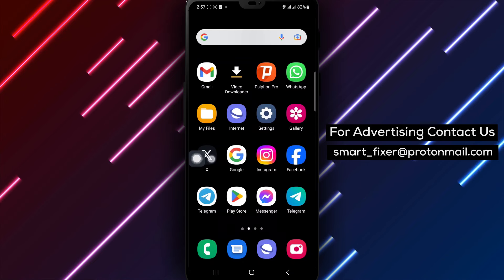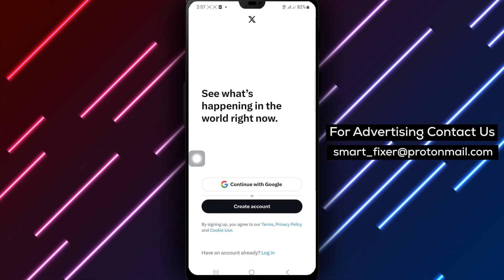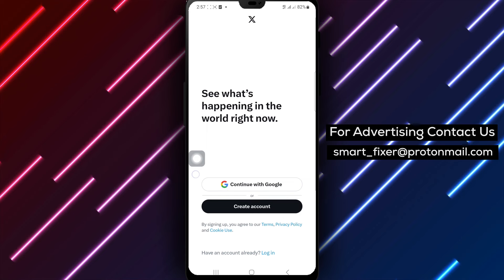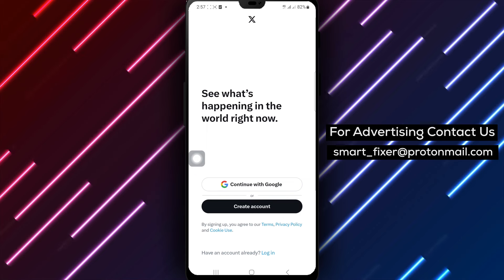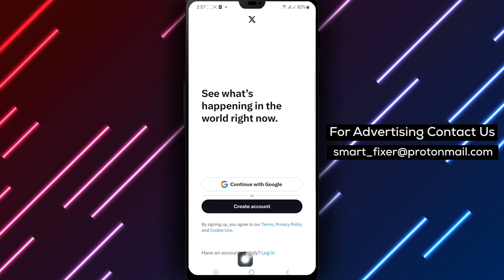Step 1: Open the X app on your Android device. Locate the app icon on your home screen or in the app drawer and tap to open it.